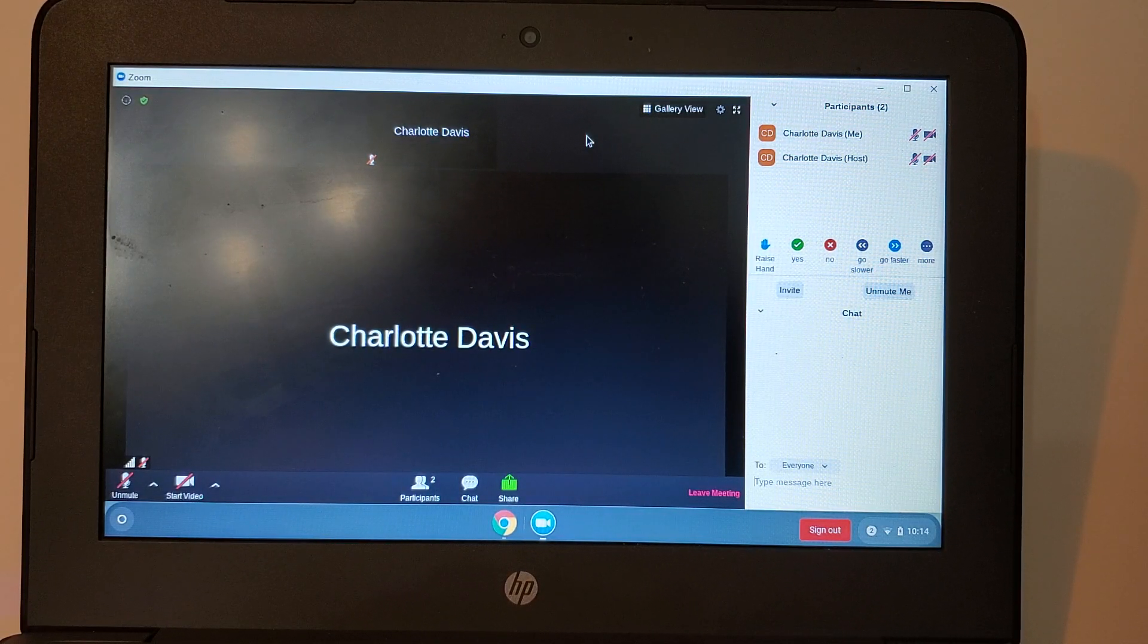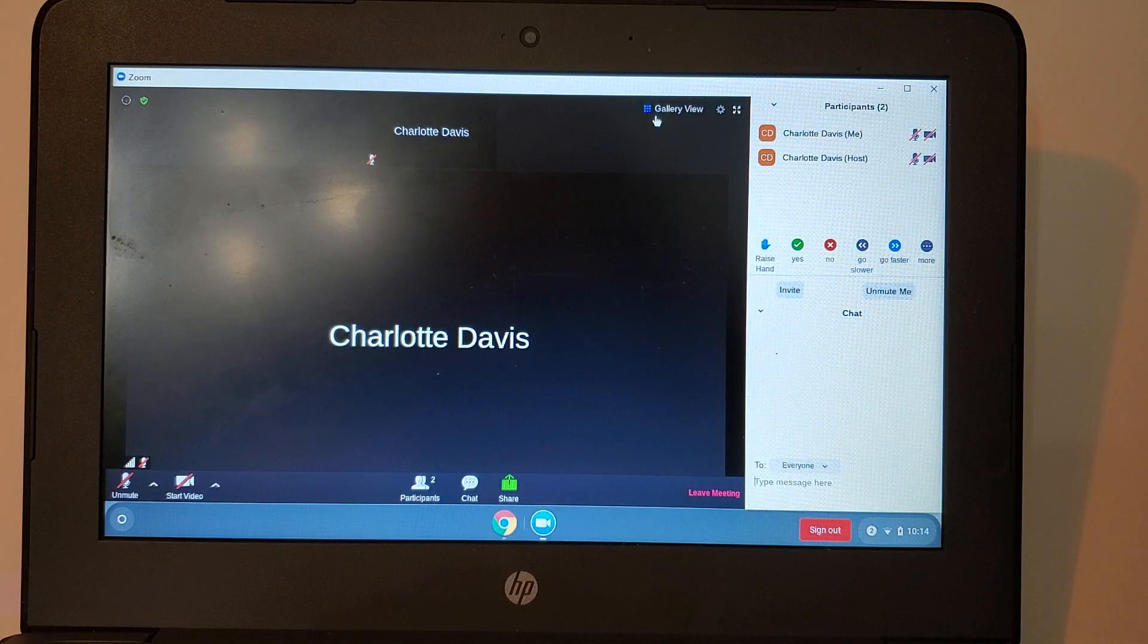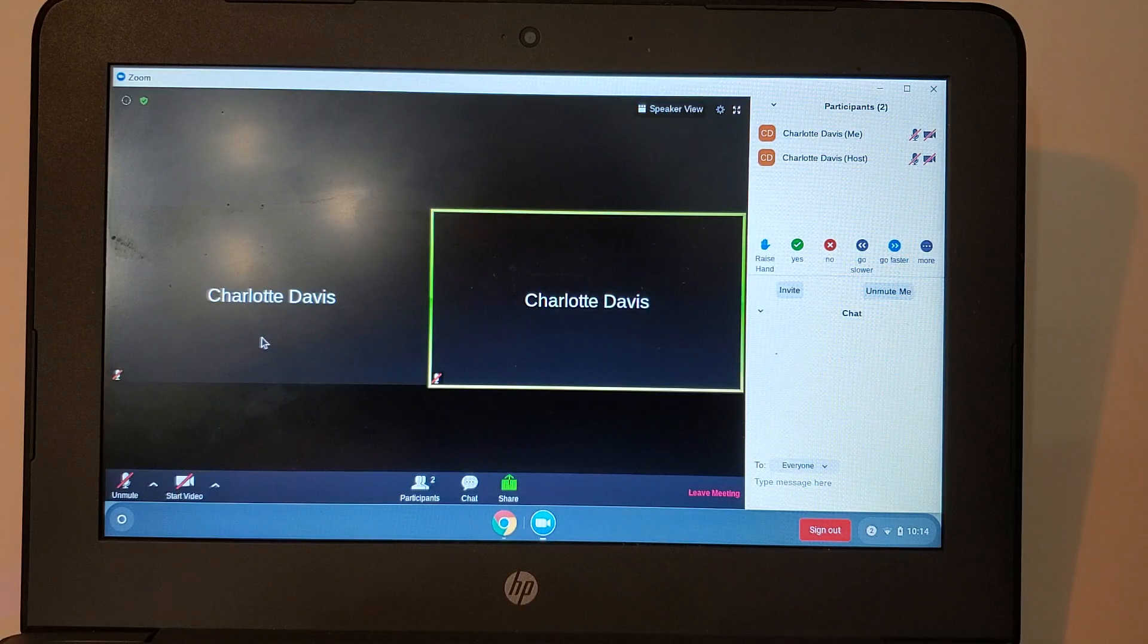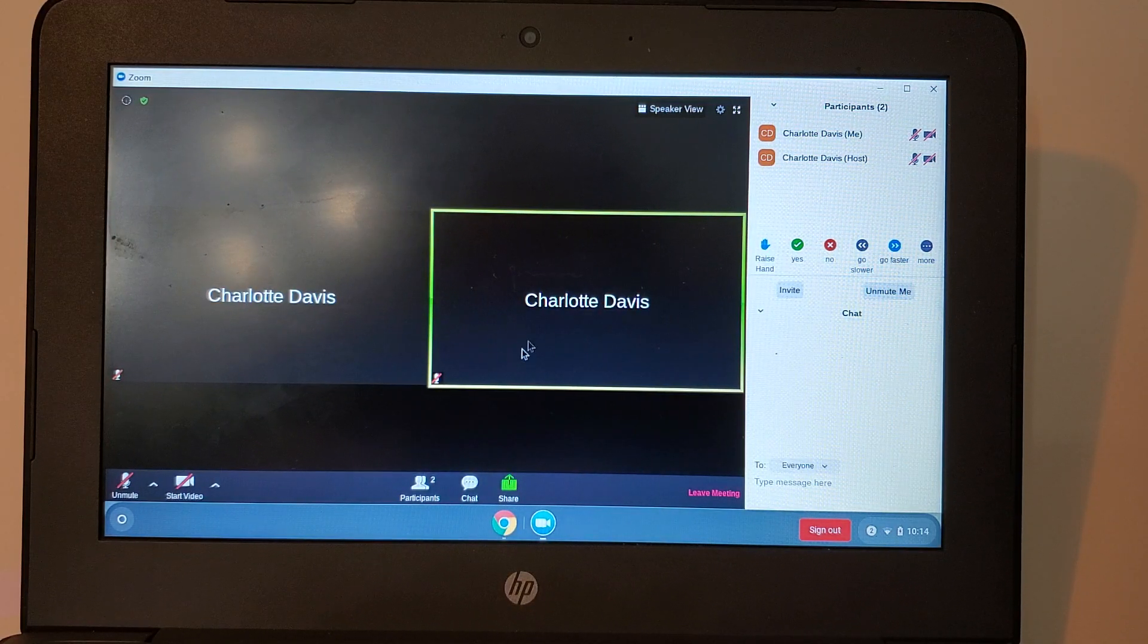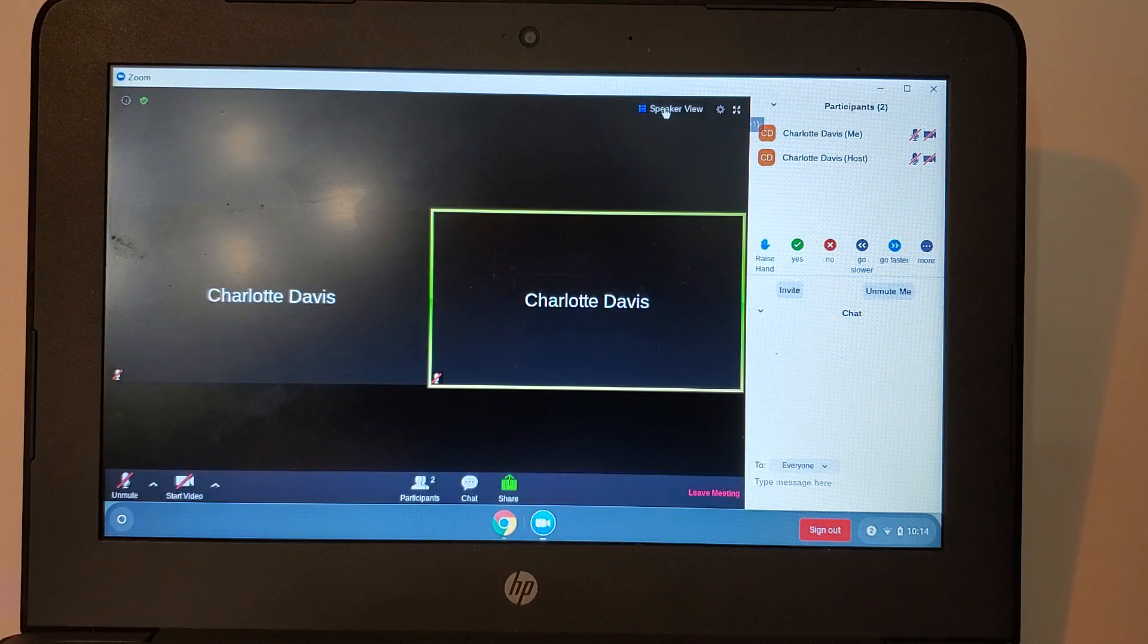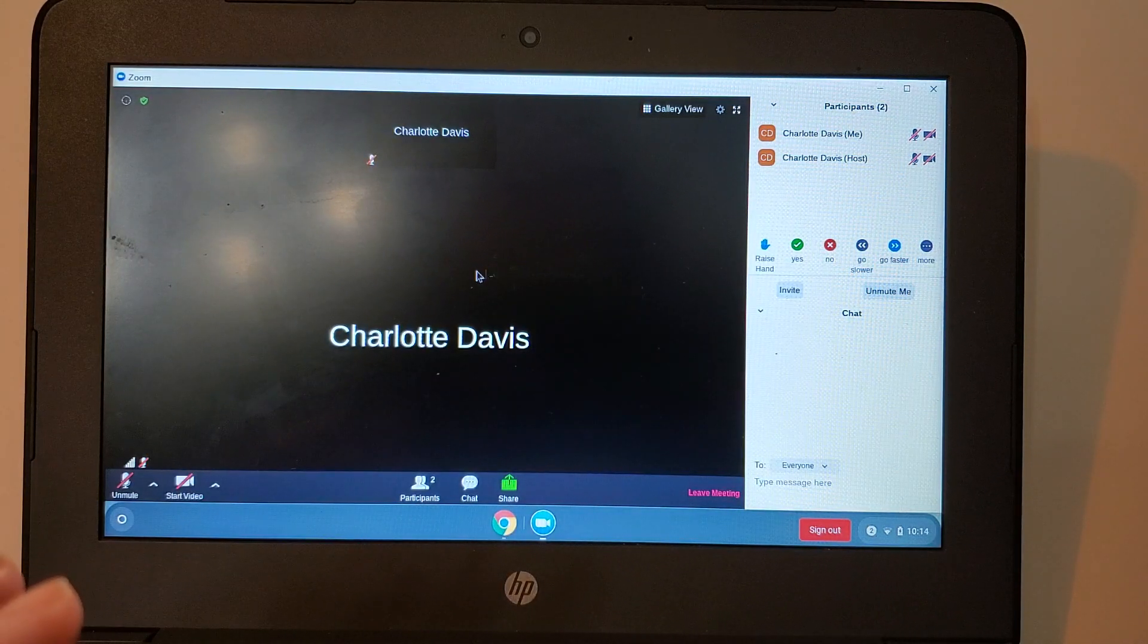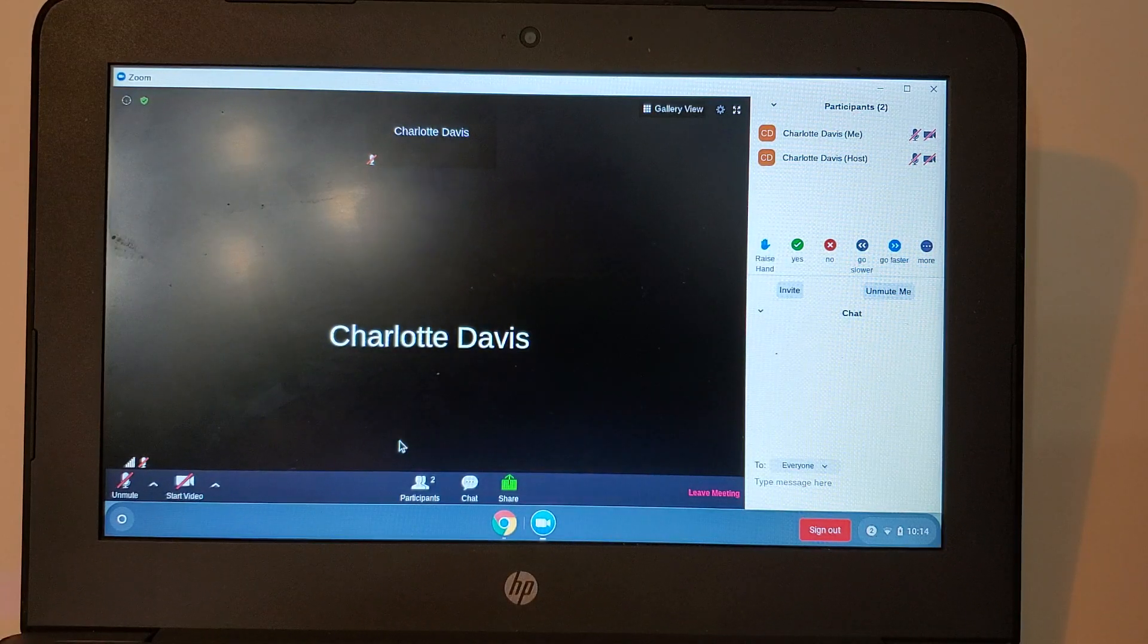If you would like to see all of the members of your class at one time, click on the button that says gallery view. It will show you everyone in the class side by side. Sometimes that's a lot of people. I like to leave it on speaker view so that the person who's talking is highlighted in the center of the screen.